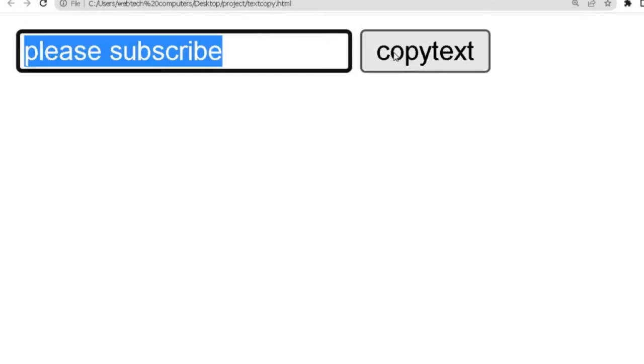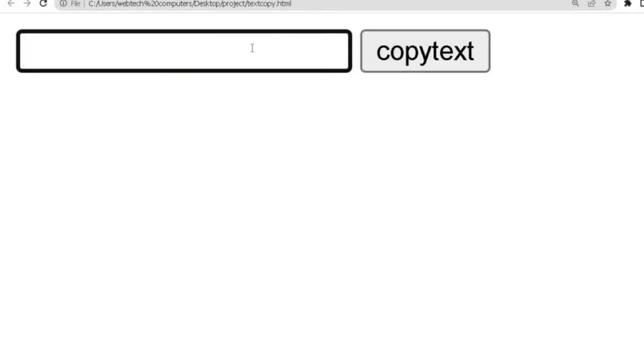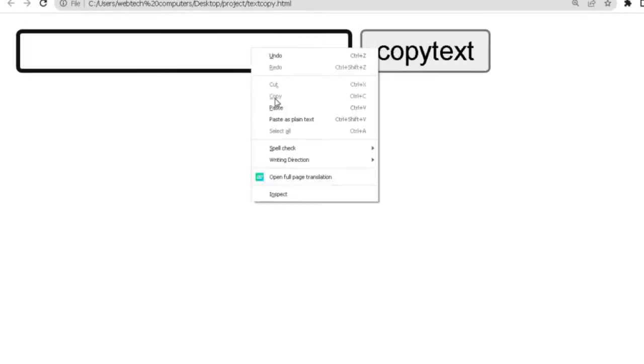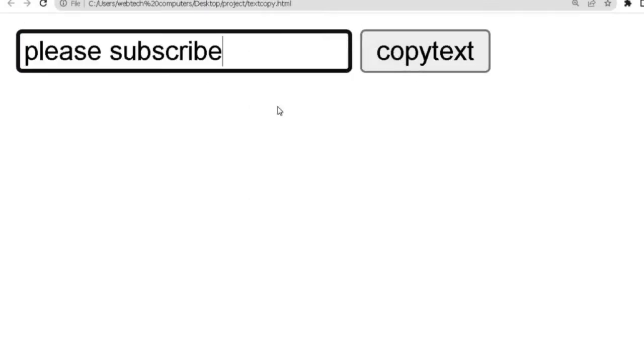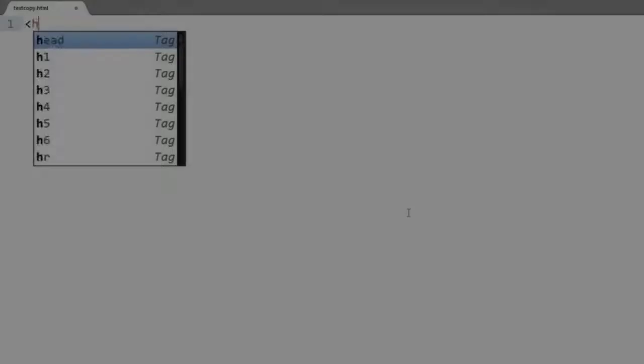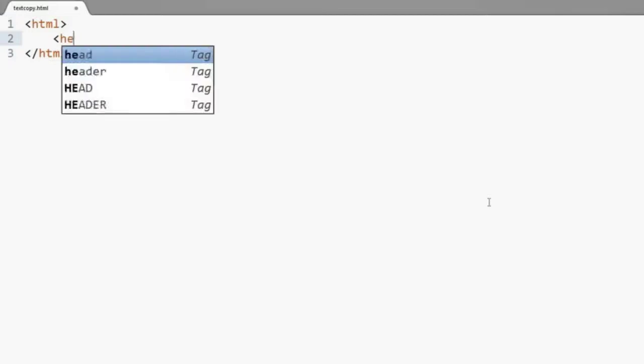So guys, today we are going to see how we can copy clipboard using JavaScript. Let's start the video without delay. So first of all, you have to type the structure of HTML.